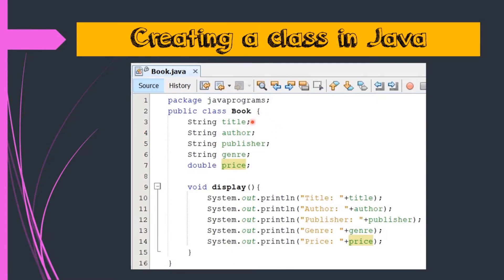If a question comes like how to create class book in Java, write coding for it. So you can write the coding in this way. You have to just write this part that we have written in the coding. Let us discuss this coding in detail so that each and every part of this coding is very much clear to you.